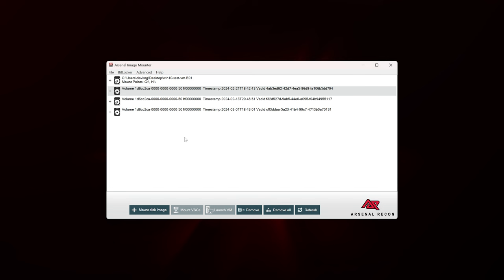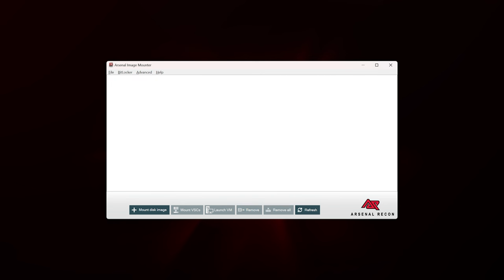That's a look at volume shadow copy operations within Arsenal Image Mounter. If you've made it this far, thanks so much for watching — this is a very long episode, but there's a lot to cover here. And in fact, there's one last thing I need to show you, and it involves BitLocker.